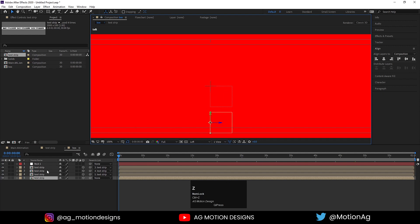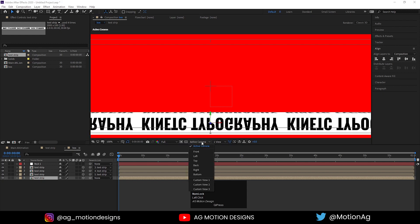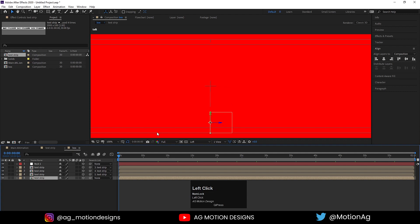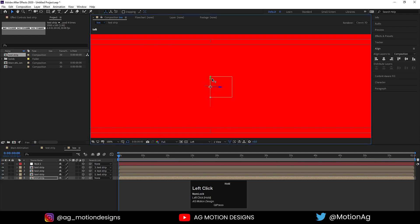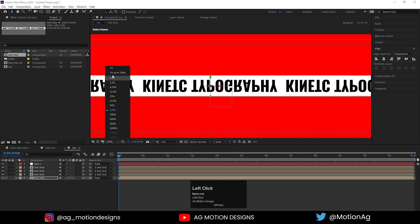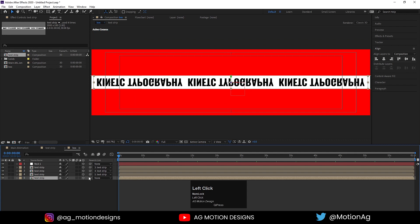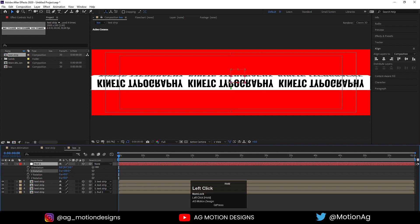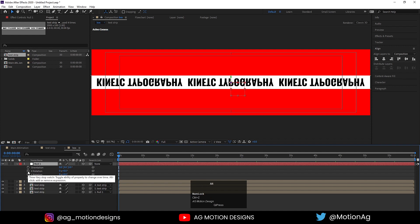Switch back to Active Camera to see the result. Go to the Left view again, select the null object, and make it 3D. Select the fifth layer and move it into position. Switch back to Active Camera. Select the fifth layer and make it a child of the null object.